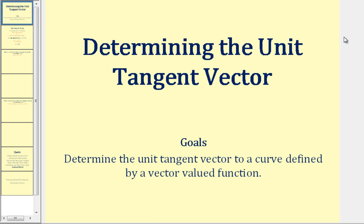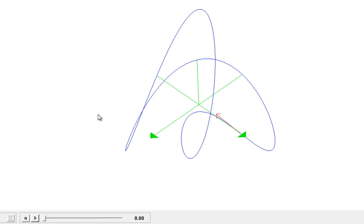Welcome to a video that will show how to determine the unit tangent vector to a curve defined by a vector valued function. Let's start off by viewing a unit tangent vector. What we're seeing here is a blue space curve, and this red vector is a unit tangent vector — meaning it's tangent to the curve at its initial point and points in the direction of the orientation of the curve, as t increases.